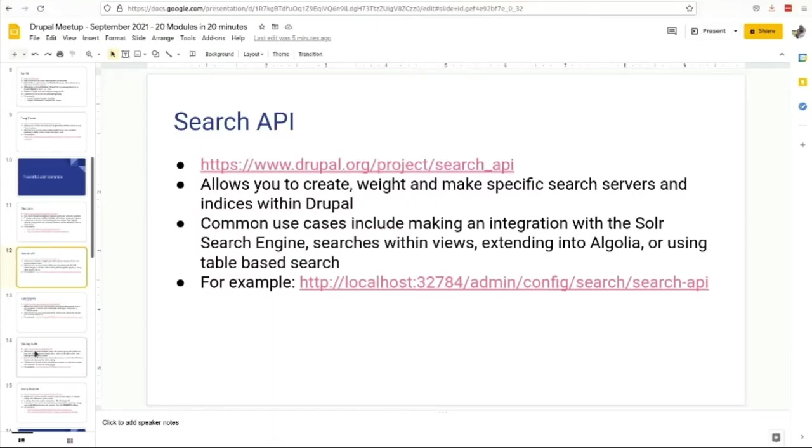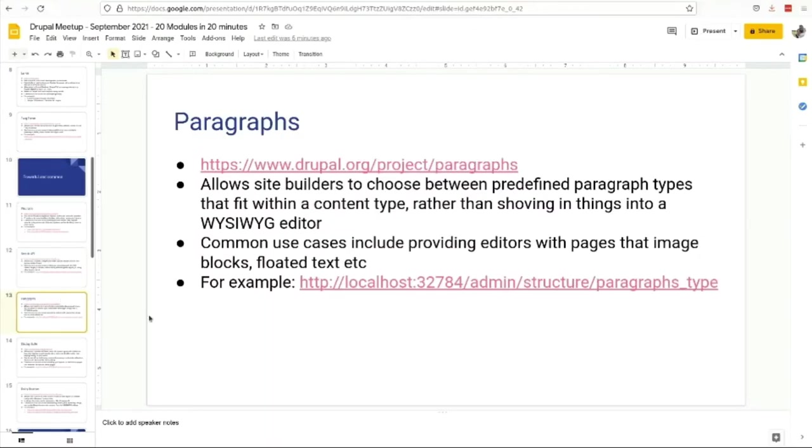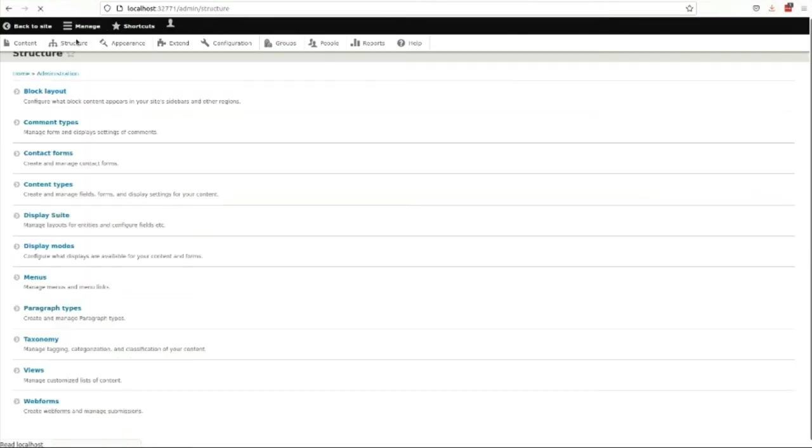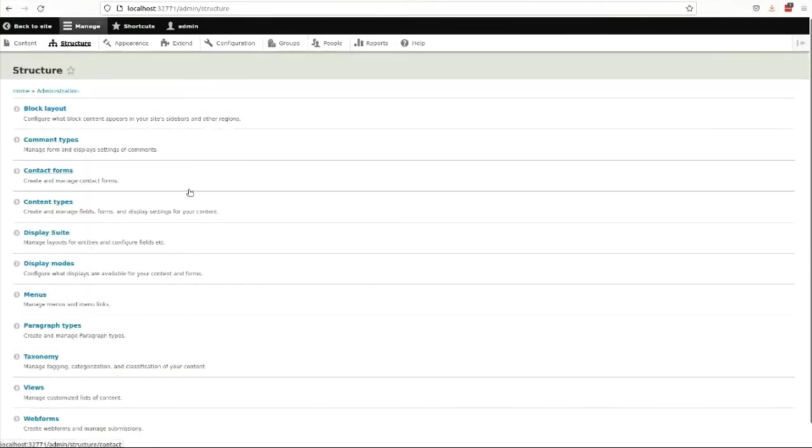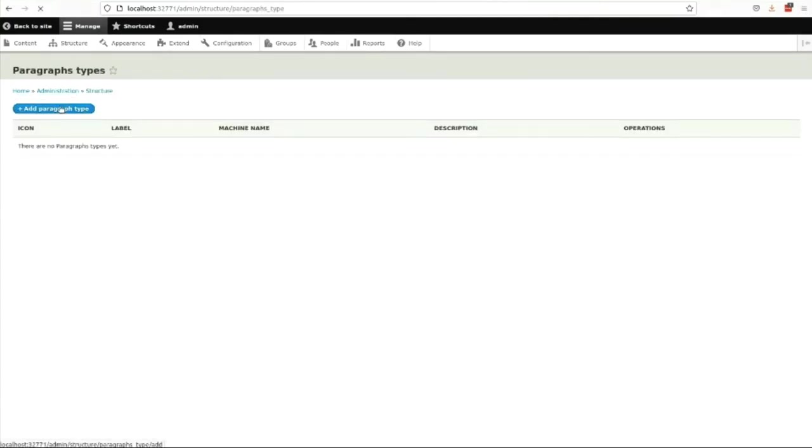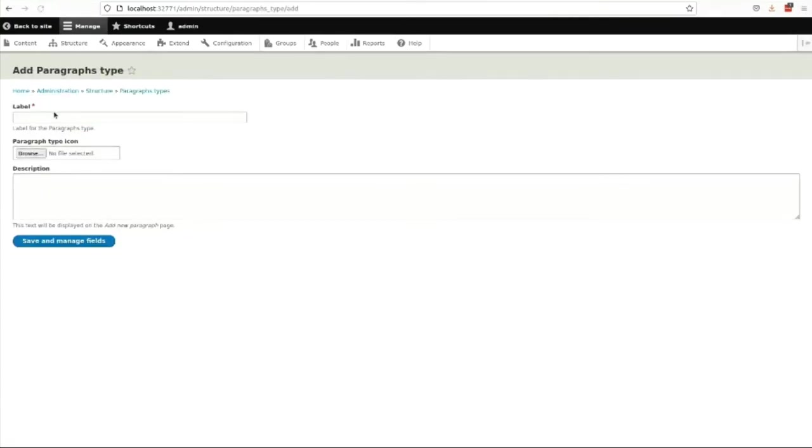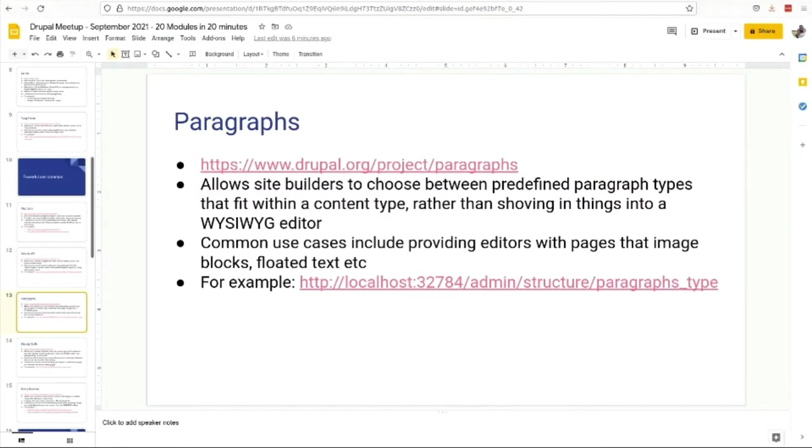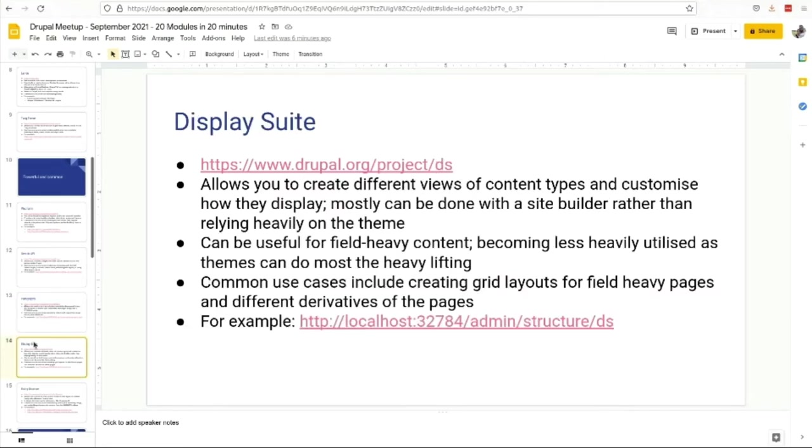Paragraphs - to be honest, haven't used it a whole lot but I know it's pretty popular with site builders. Rather than just allowing users to chuck everything into a big WYSIWYG, it allows you to predefine some different types of field sets that are repeatable. You can therefore build kind of like a content type and put its own theming around it and use it in teasers and all that kind of jazz.